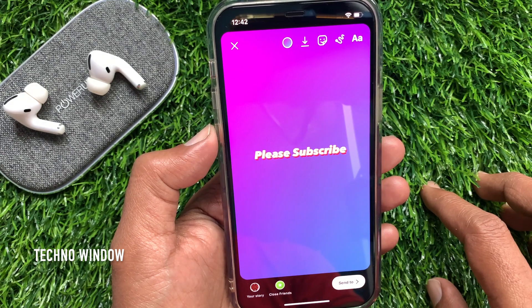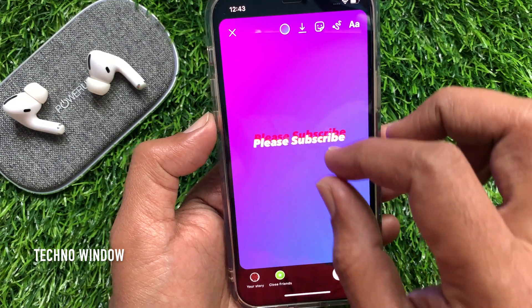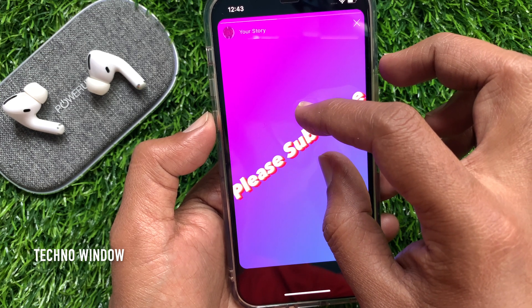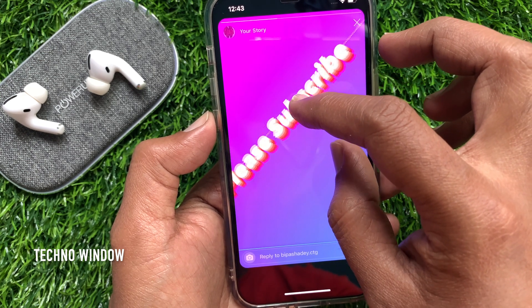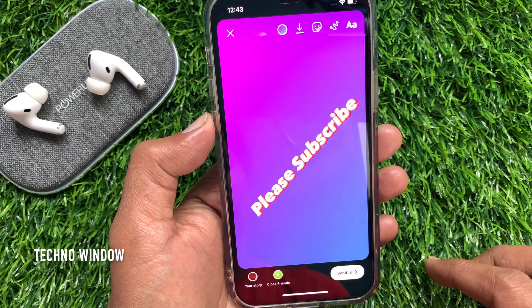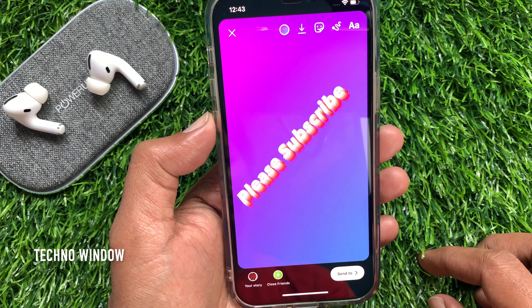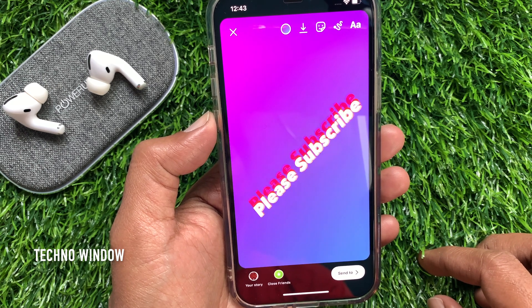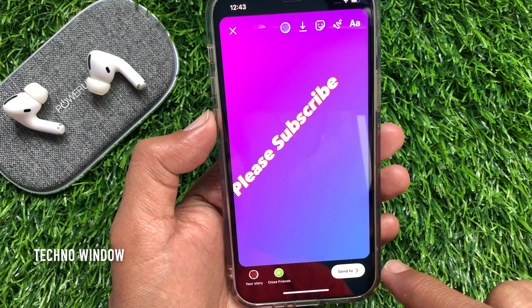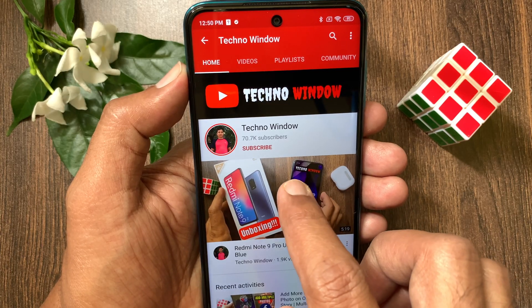Now you can resize the text and set it anywhere on the screen. That's it — animated text has been added to your Instagram Story. Now you can share and check your story. I hope this video helped you.